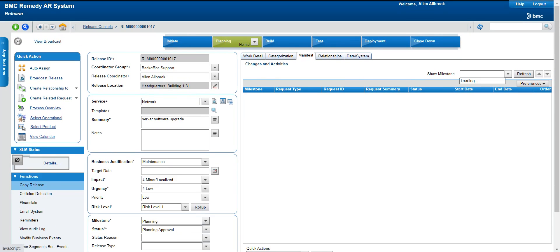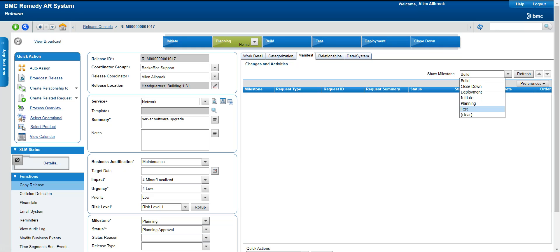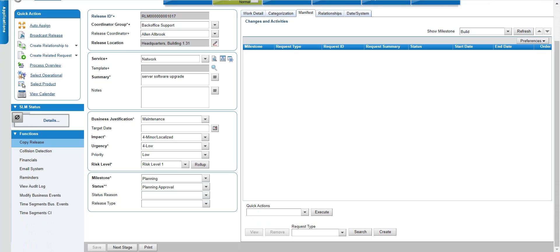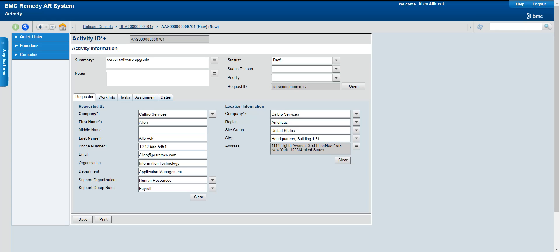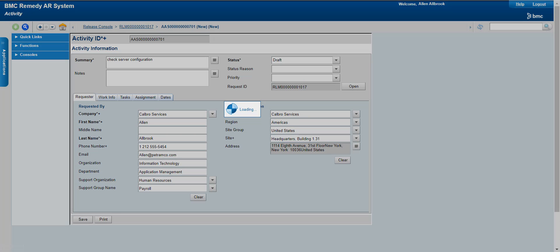In the Planning stage you define your plan for the release. There is a provision to define milestones for the release — if you have defined that, it will appear here in the Manifest. If you want to define an activity during the release, there is also an option. Under Request Type you can define an activity — for example, before doing the software upgrade you need to check server configuration.